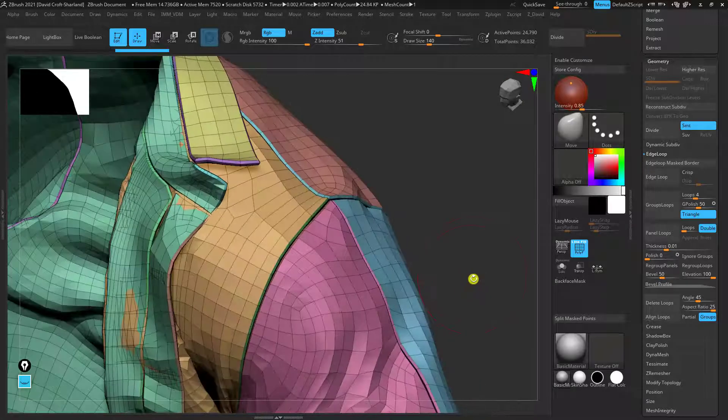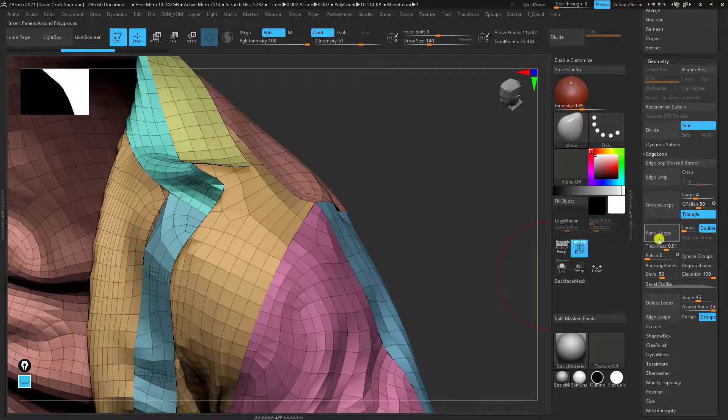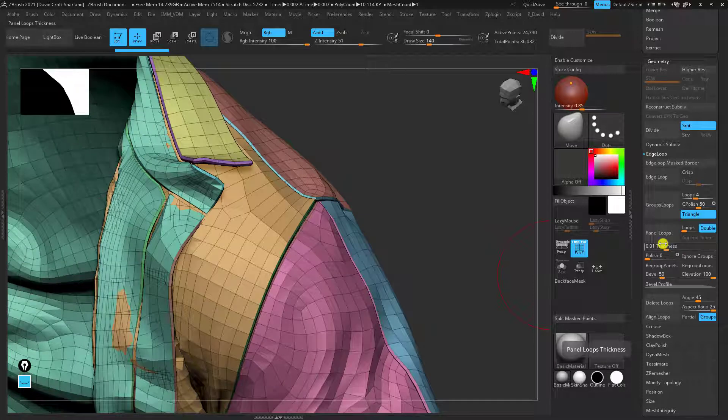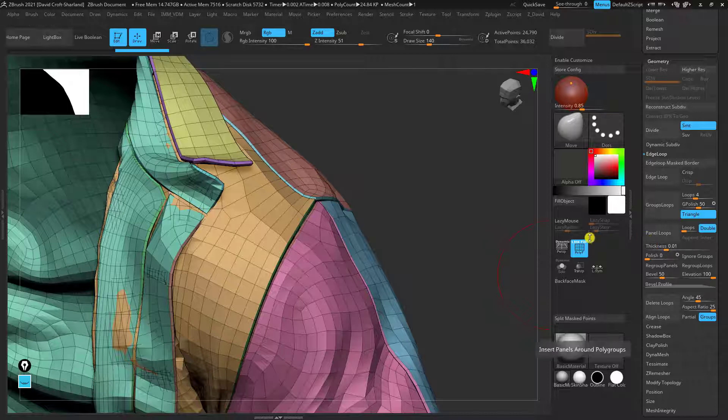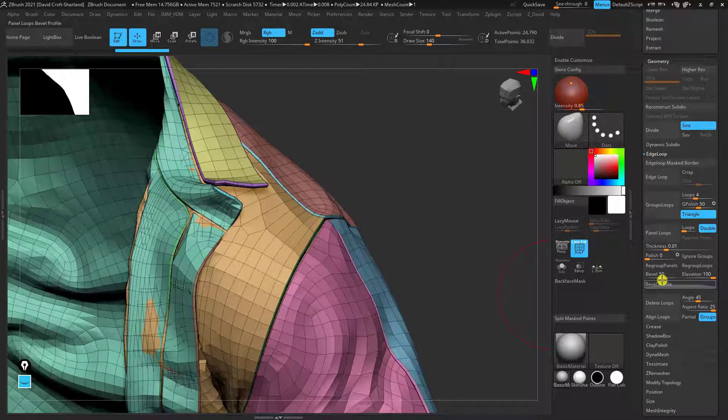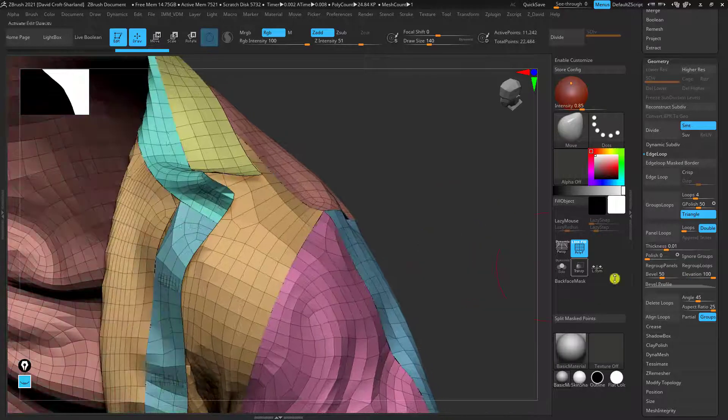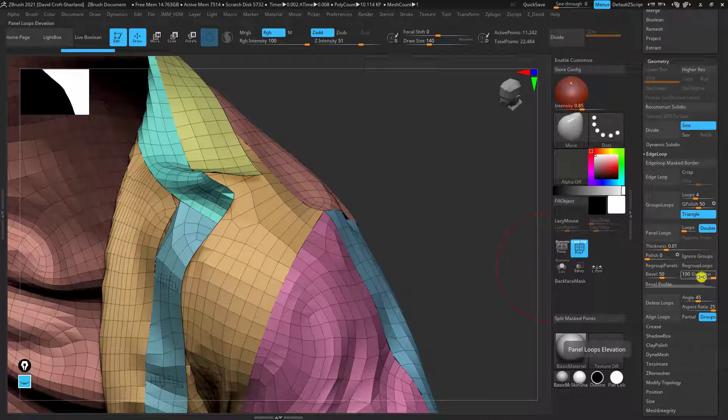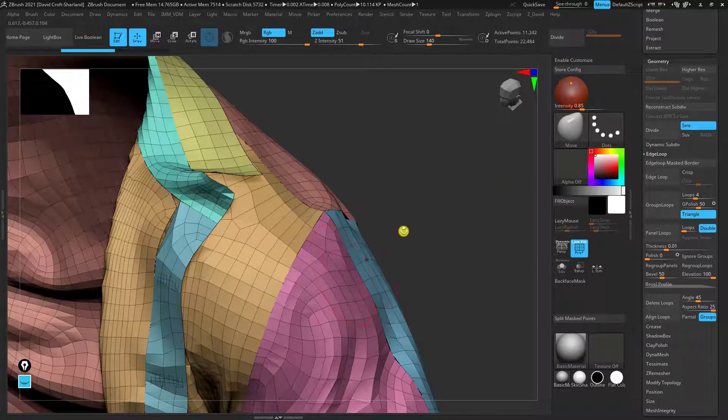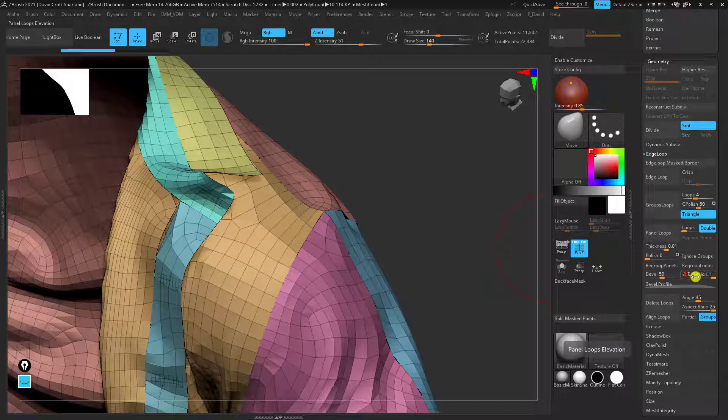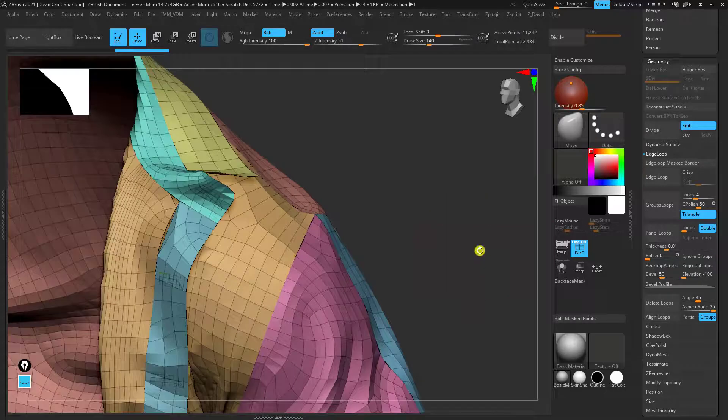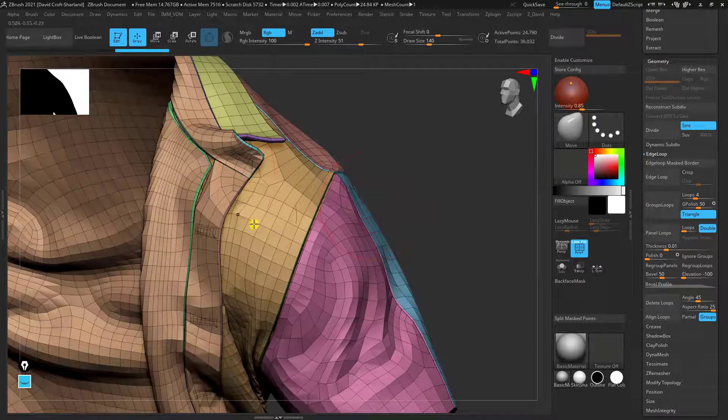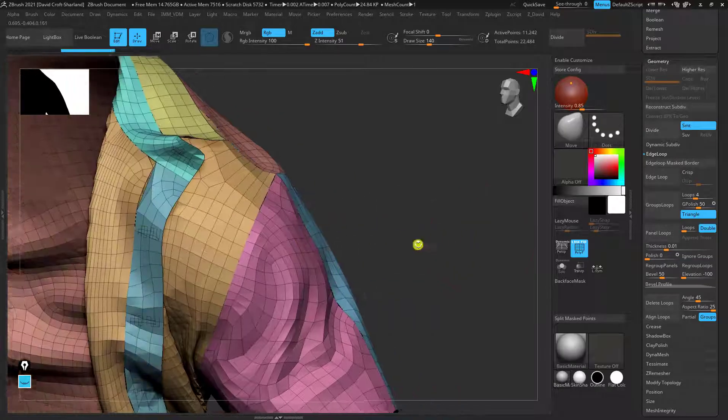So one observation to be made is if I click panel loops it's kind of extracting itself outwards a bit. So that could be annoying because it's not so accurate to when we simulated it in Marvelous Designer. One way we can fix this is by changing the elevation. So at elevation 100 it's basically radiating outwards and giving geometry outwards. If we change that to minus 100 what it's going to do is it's going to go back inwards. So now we've got something that's more accurate to how we made it but it's also got that thickness that we can start to play with.